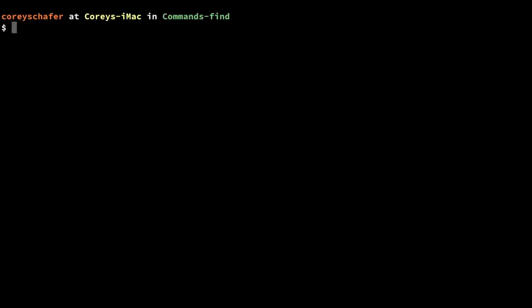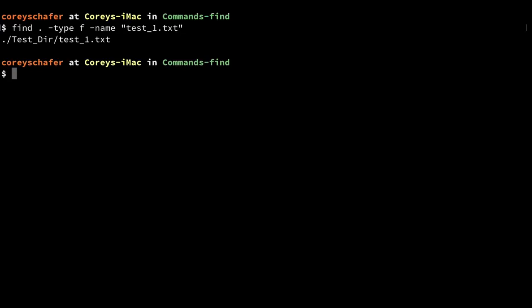Now let's say I wanted to find a file with a specific name. I know there's a file below my current directory somewhere called test_one.txt, but I can't remember exactly where it is. So I'll do a find within the current directory with -type f and then -name test_one.txt. You can see when I search for that exact file name that it returned this one result within the testdir directory.